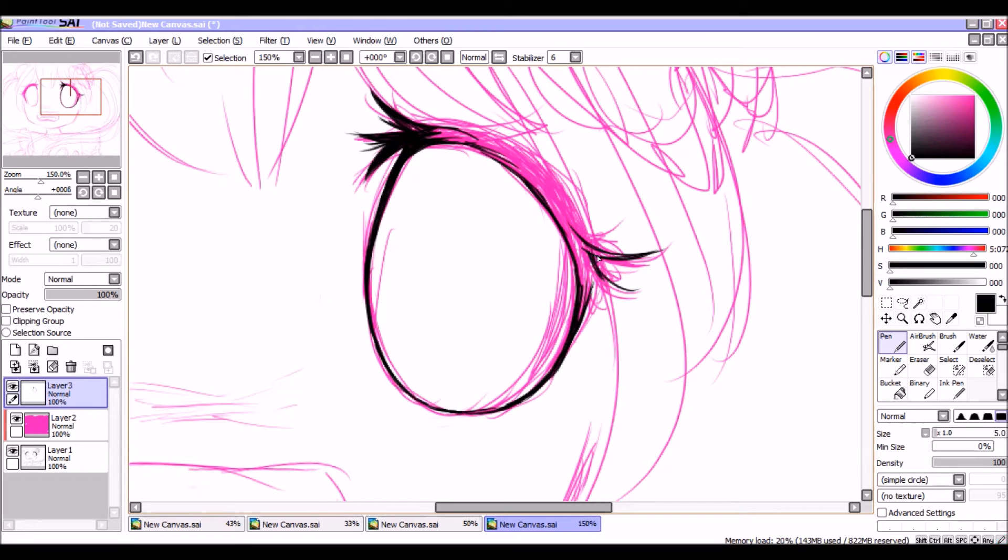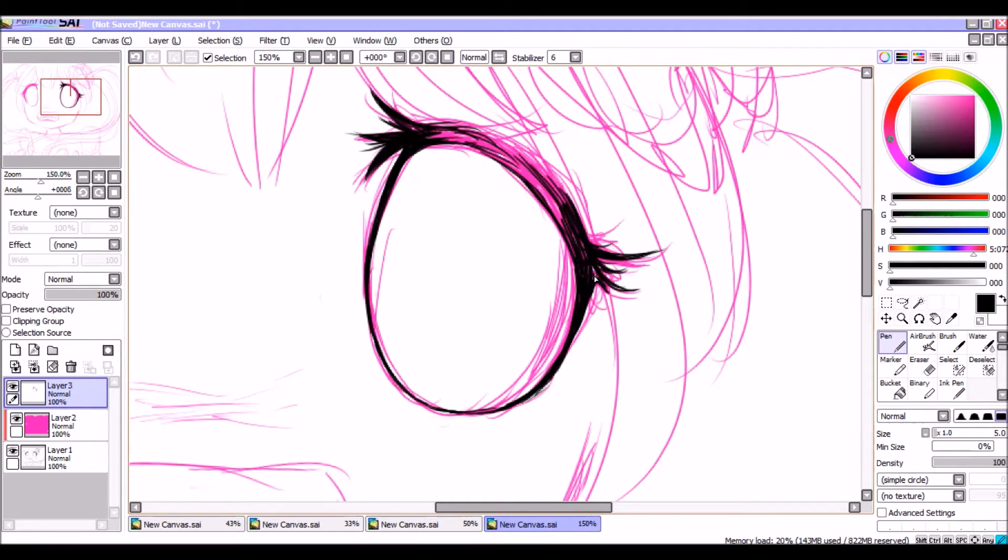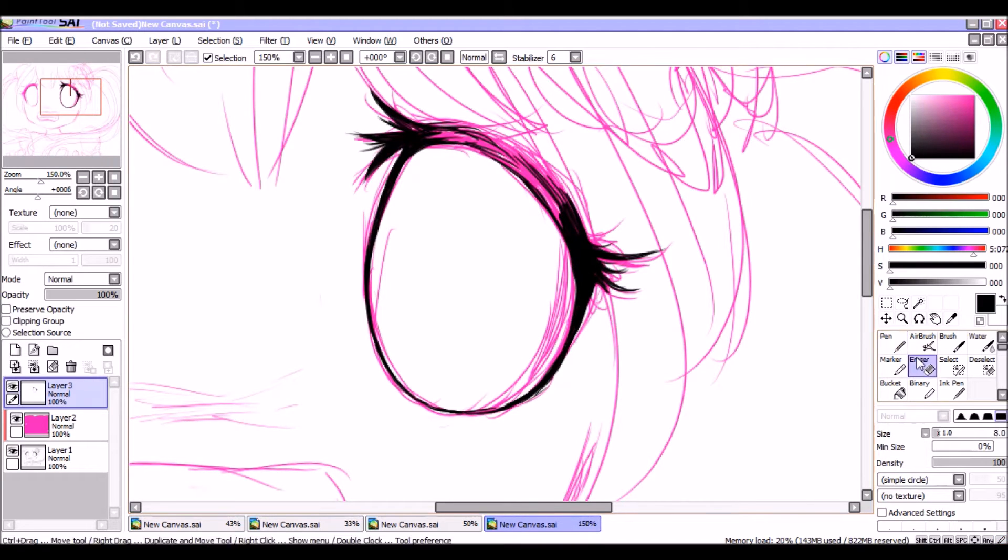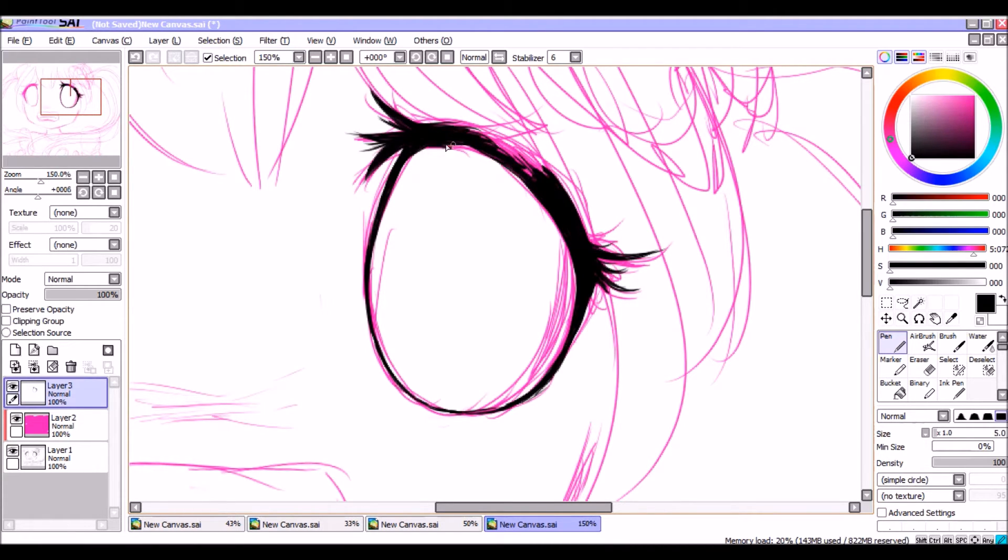And everything like that, because that can be kind of not necessarily difficult to get down, but it can be hard to see where the eyelashes go when you're beginning, when you're first starting out drawing anime eyes.